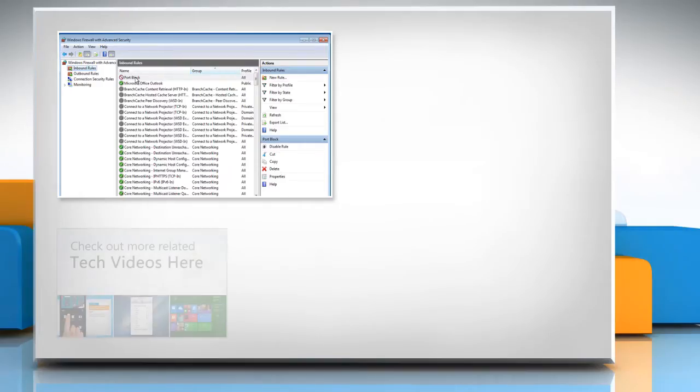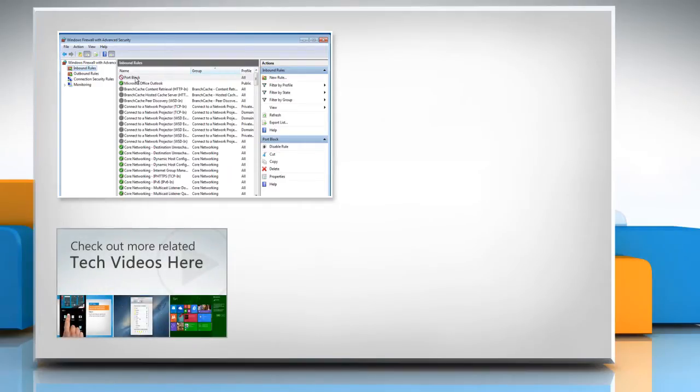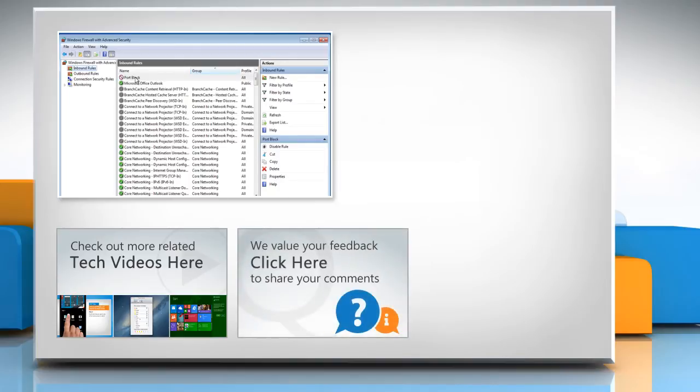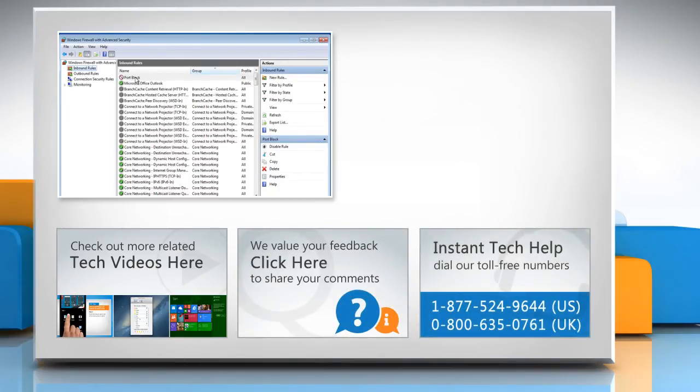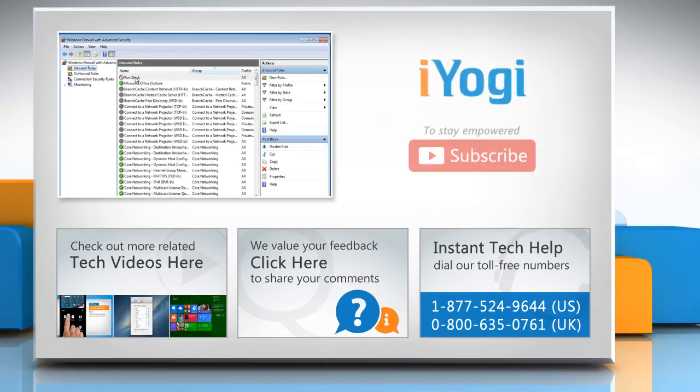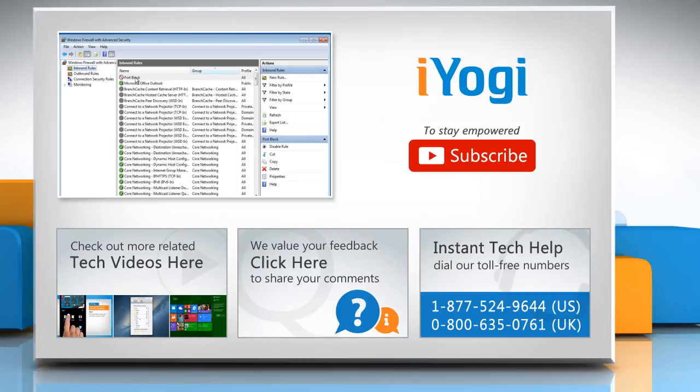To check out more related tech videos, click here. If you have any query or want to share something with us, click here. To get iYogi tech support, dial toll-free numbers. To stay empowered technically, subscribe to our channel.